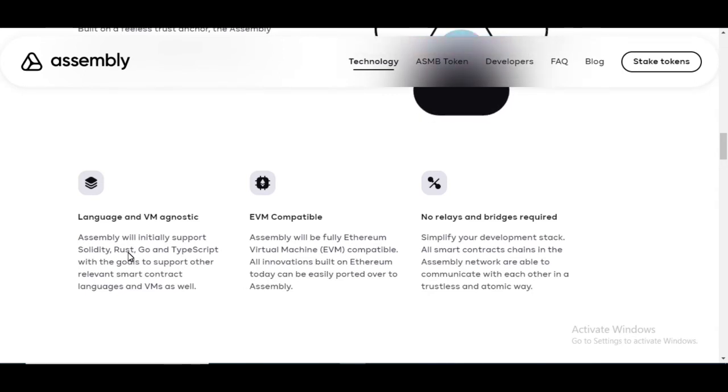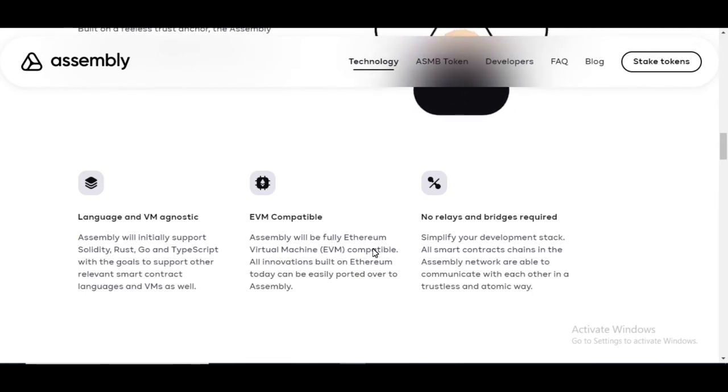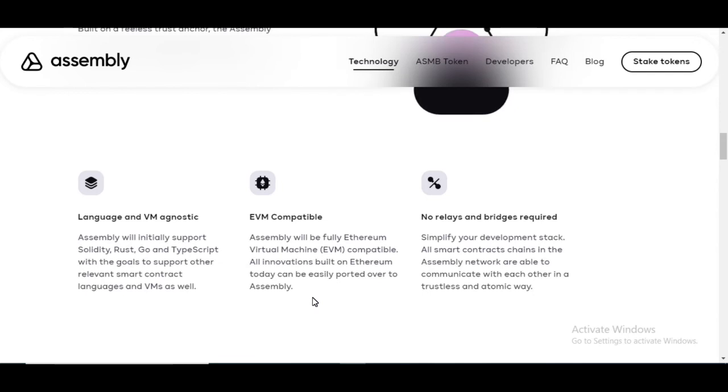It's also Ethereum virtual machine compatible. It will be fully EVM compatible and all innovations built on Ethereum today can be easily ported over to assembly. So that's extremely important.